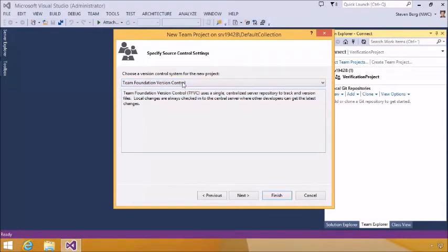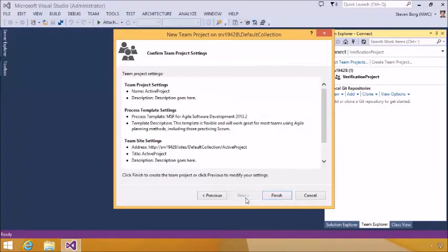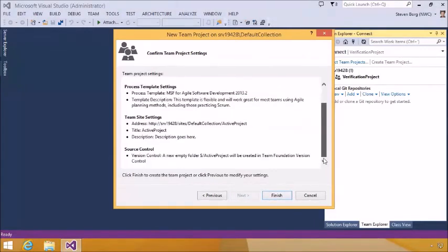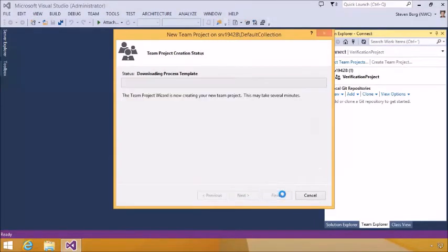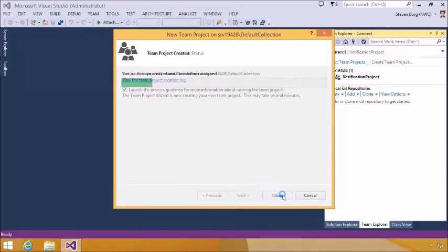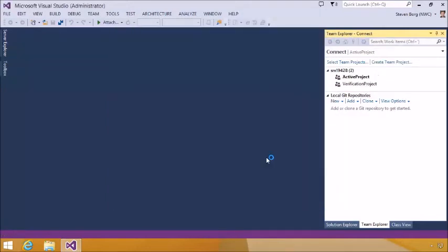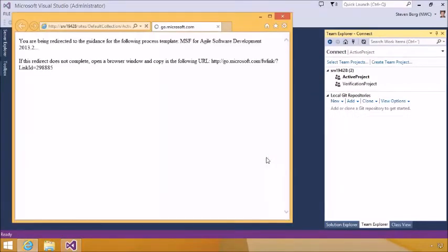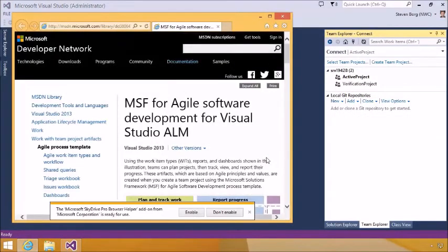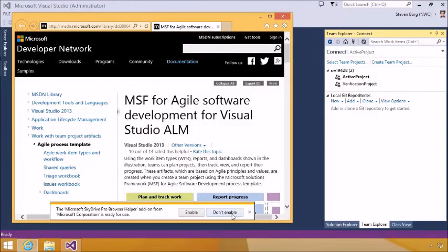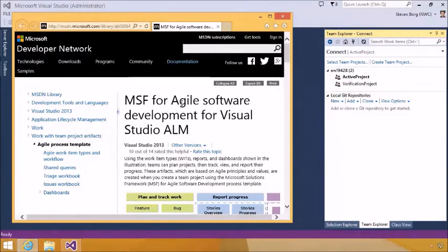Lastly, we can take a look at all our settings and click Finish. This will kick off the process of team project creation. Wait a little while and it'll be complete. Once the new team project is created, we can launch the guidance if we like. It'll automatically launch any guidance we have for it. Here's some of the guidance about MSF for Agile software development with Visual Studio ALM. I'm going to close that — we don't really need it.